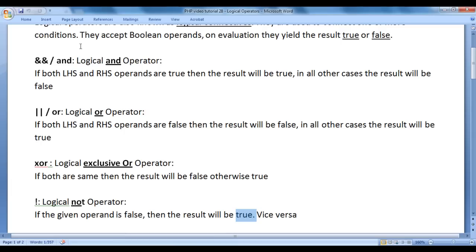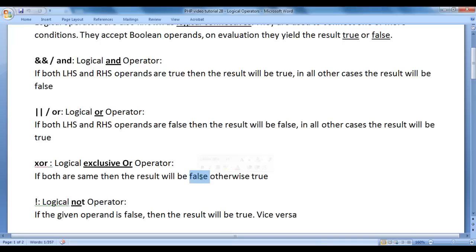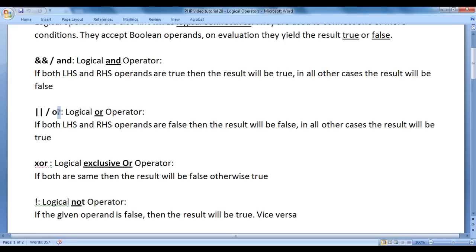To summarize: logical AND operator says if both left-hand side and right-hand side operands are true, the result is true; in all other cases false. Logical OR says if both operands are false, the result is false; in all other cases true. Logical XOR says if both operands are the same, the result is false; otherwise true. Logical NOT says if the operand is false the result is true, and if the operand is true the result is false. Instead of ampersands you can use the 'and' keyword; instead of pipeline symbols you can use the 'or' keyword.